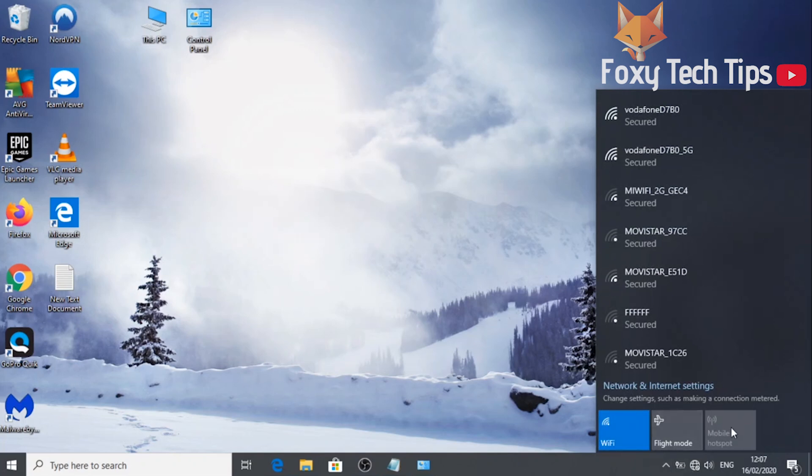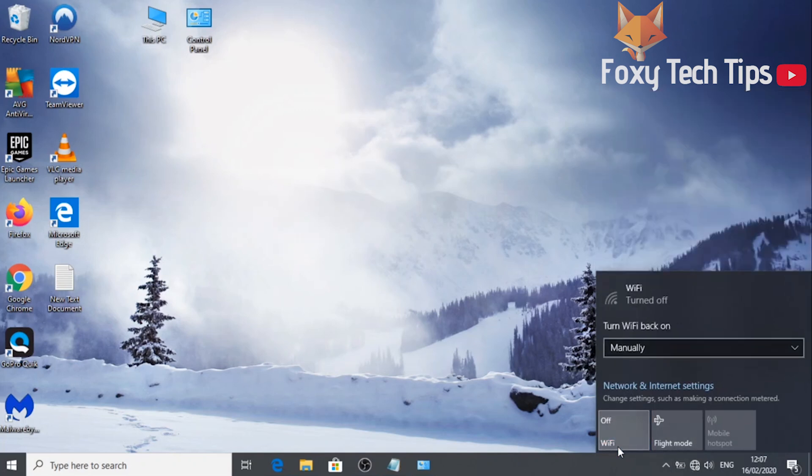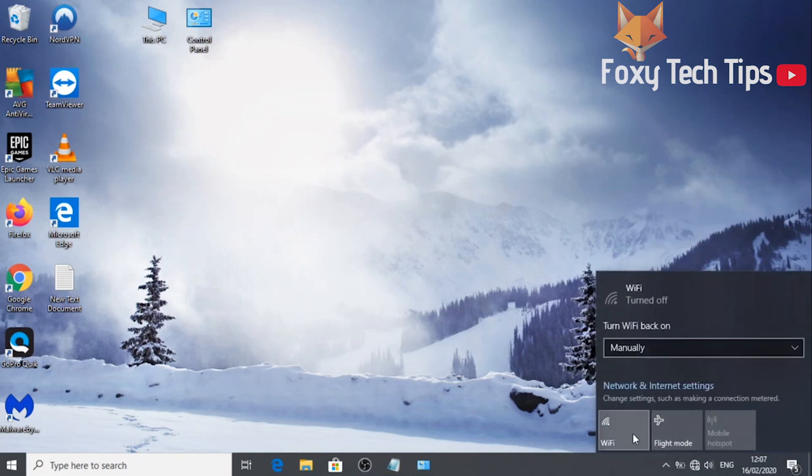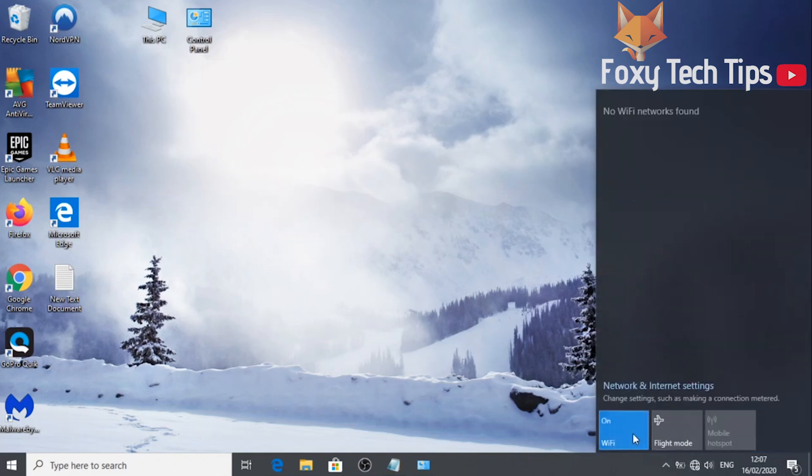Make sure the WiFi is enabled. WiFi will be displayed in blue if it is turned on. If it's off, just click on the WiFi icon to turn it on.